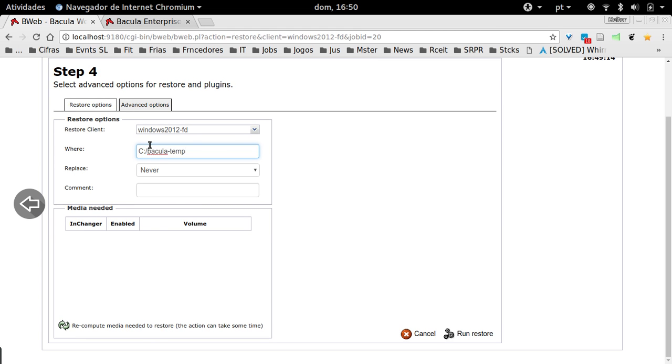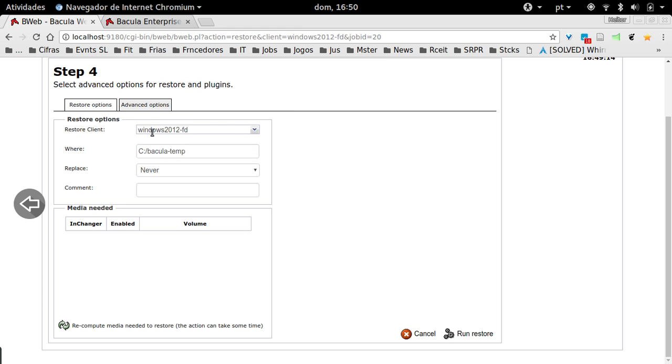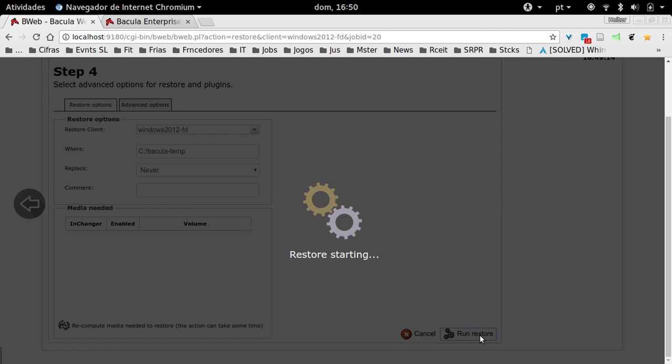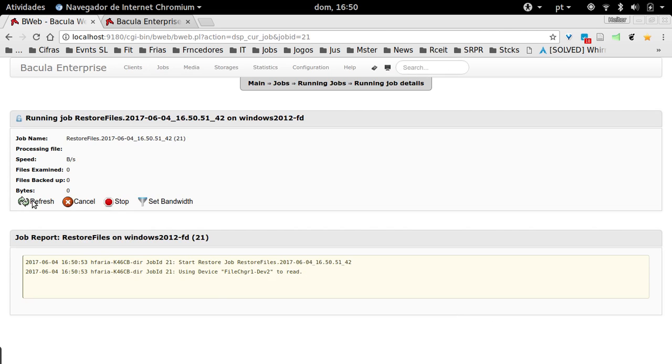By default, Bacula restores on the same client. By restore, I could choose if I want to restore this data to another Bacula client, but I'll just restore to the original. I just change the directory of restoration, and then I can proceed with the restore.